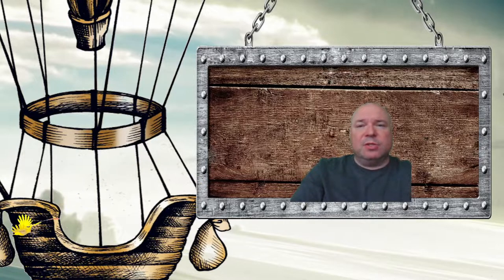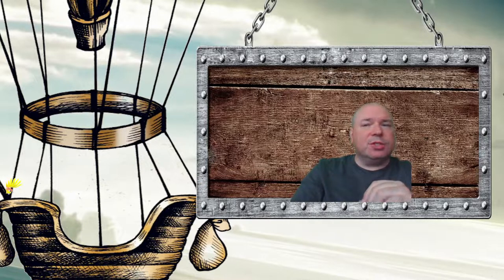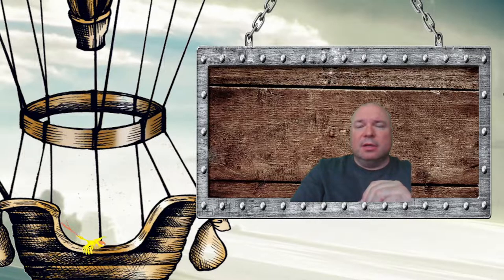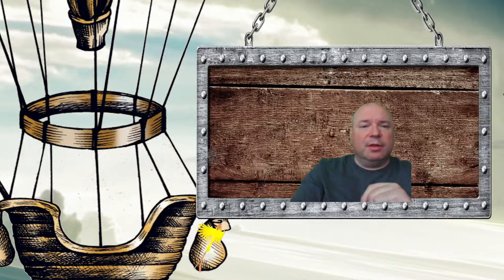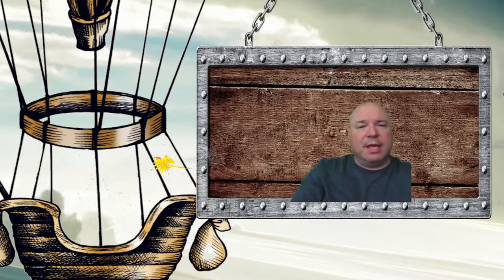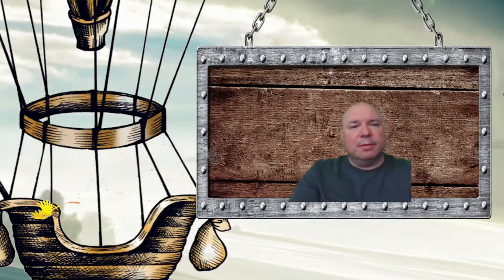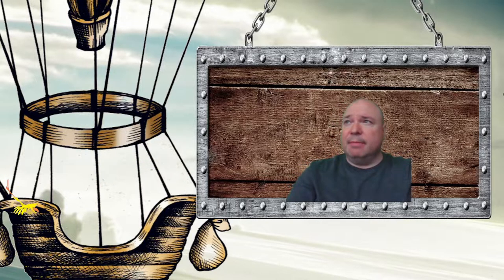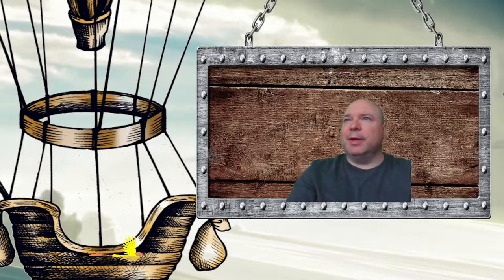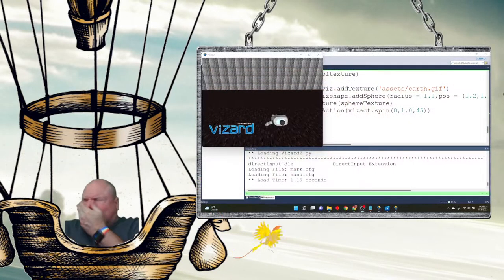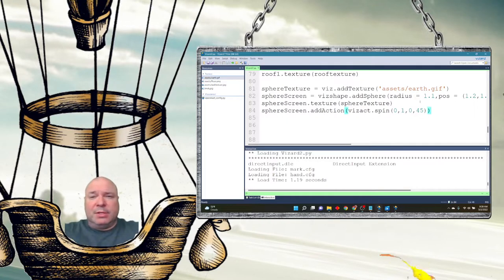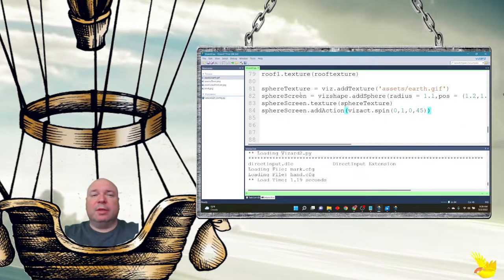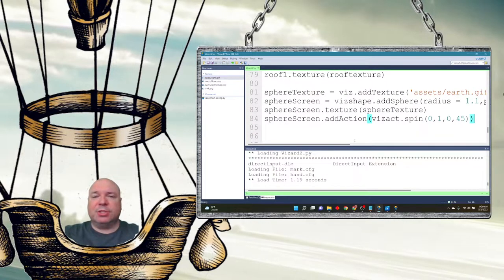So when I add in my first sphere, I'm just going to make the texture that different file, the Earth file. And now if you look, this animated GIF includes a transition from daytime to nighttime. Let me show you the code. So here's the code.